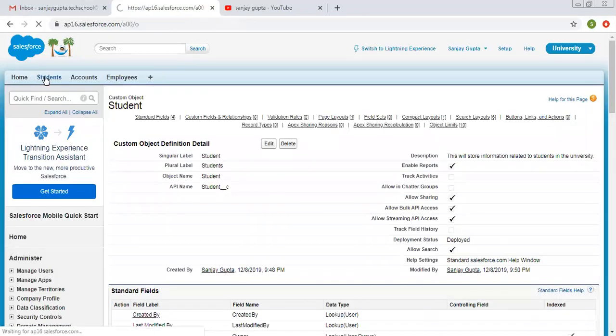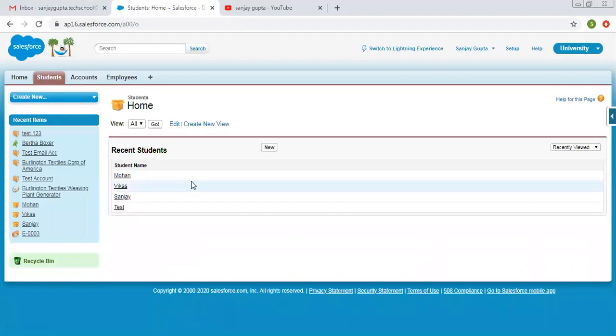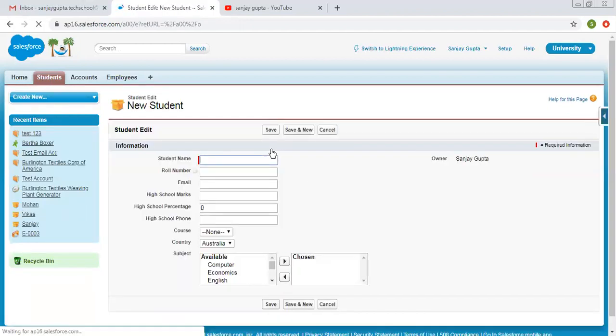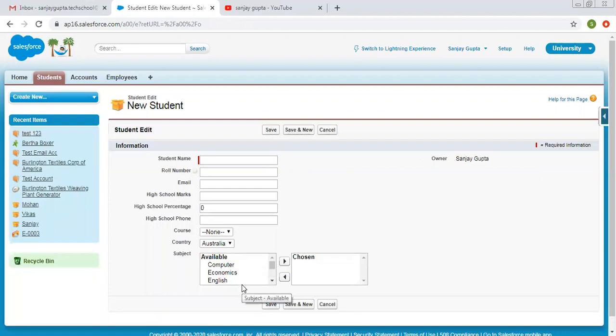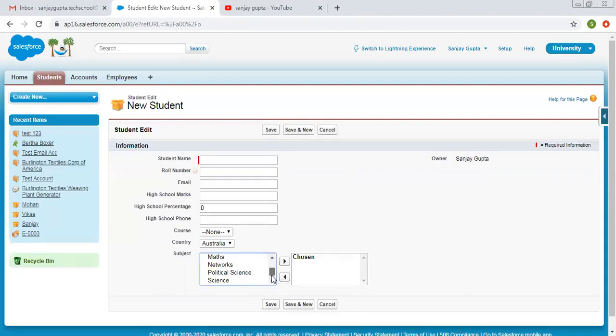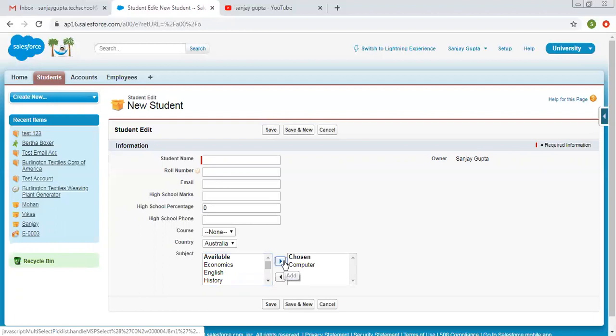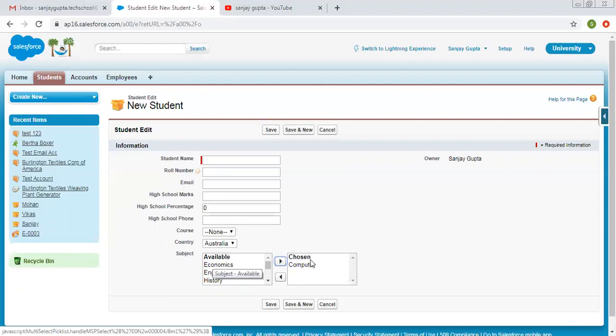Now I'm clicking on the student tab, clicking on new. So here you can see it is showing available lines as four. Here scroll bar is available and all the values are alphabetically arranged. So you can select a particular value and click on this button. So it will shift to the right hand side. So left hand side box is showing available values and right hand side box is showing chosen values.